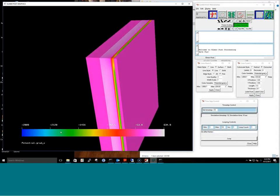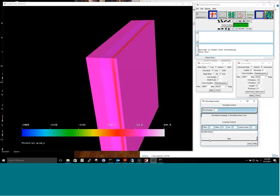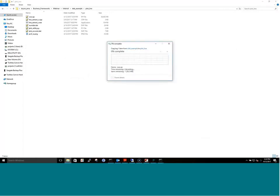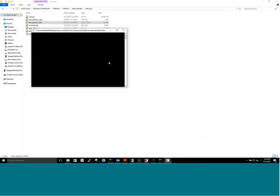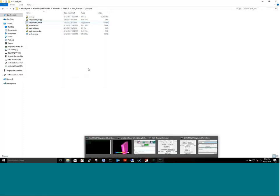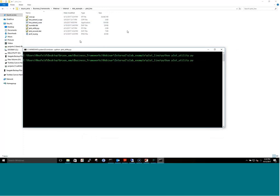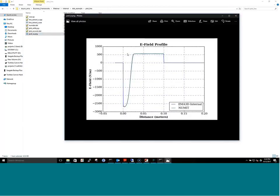We ran it for only ten seconds, but this is what it looks like. Depending on how you ground the problem you'll get different results; here we've grounded it consistent with NUMET. Using our own 1D plot tool, we compare our result against NUMET 2.0 for the 1D slab, and it matches up nicely.